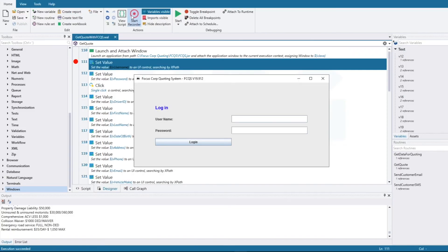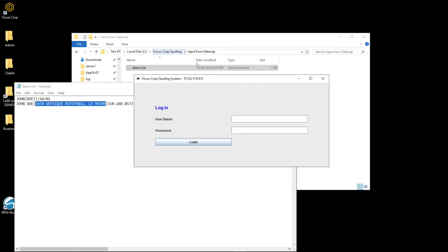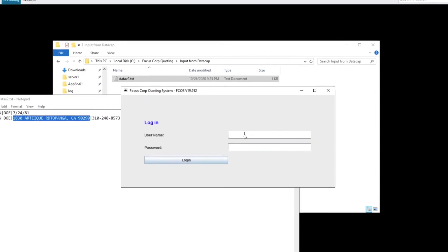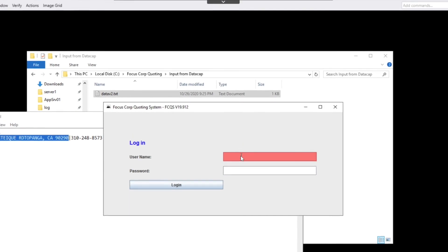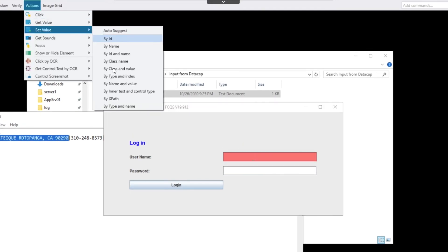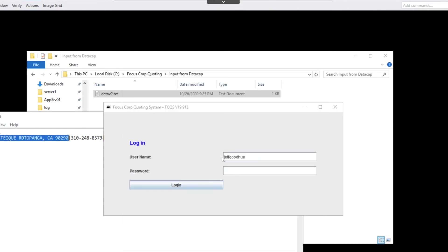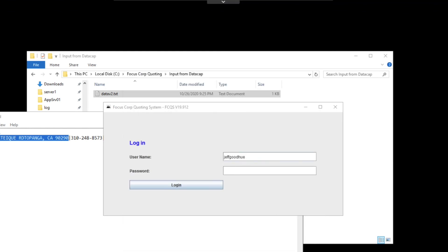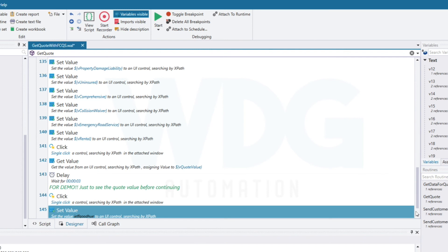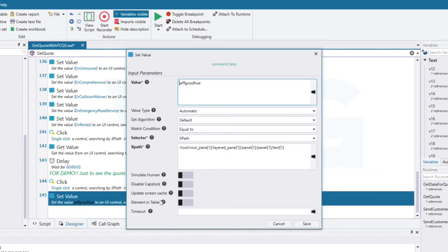It's also easy to add a new command using the built-in recorder. We place the mouse over the username field, select to set the value, and type it in. And the value is entered automatically. Stopping the recorder generates the command for us. We just trained a bot in a few seconds.